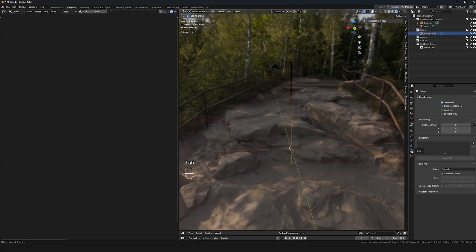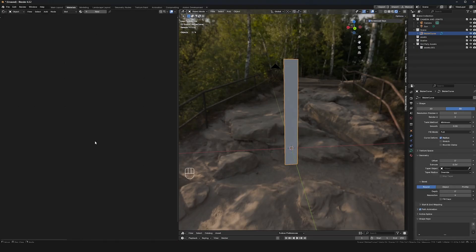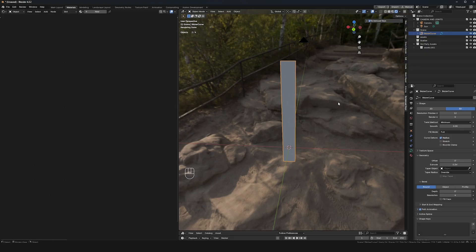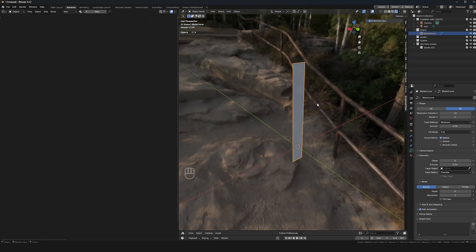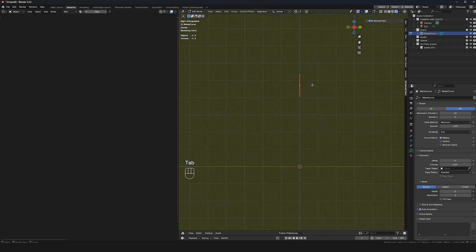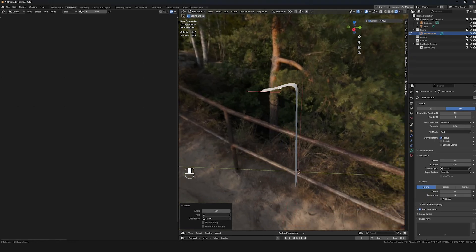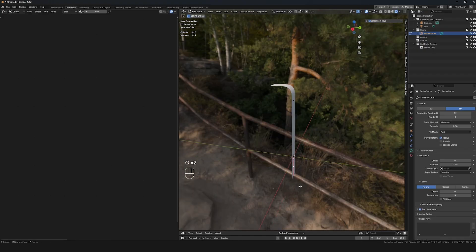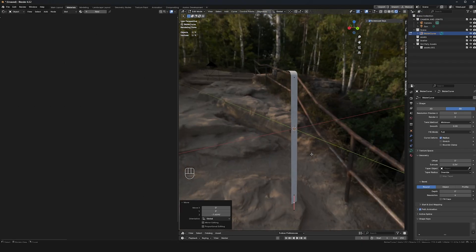Before I do anything else I'm going to go over to the curve properties — the object data properties — go to Geometry, and with Extrude we can actually extrude this out. We're going to use this as the geometry for our waterfall, then create a material over it to look like a waterfall. Let me go into Edit Mode, extrude with E to create a new point, rotate 90 degrees, and pull this down a bit more.